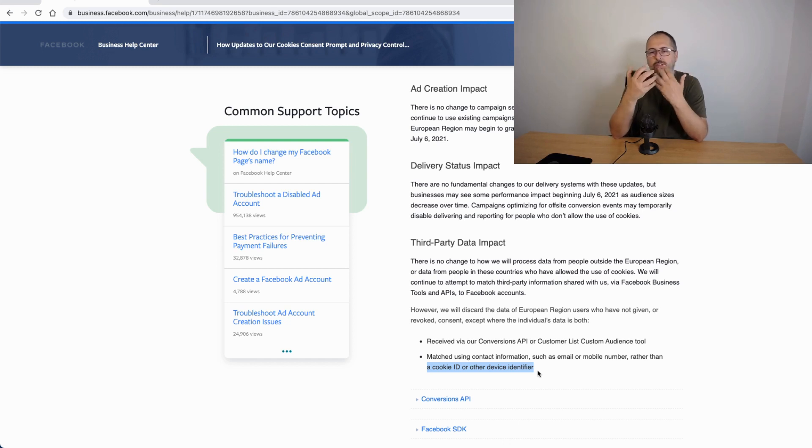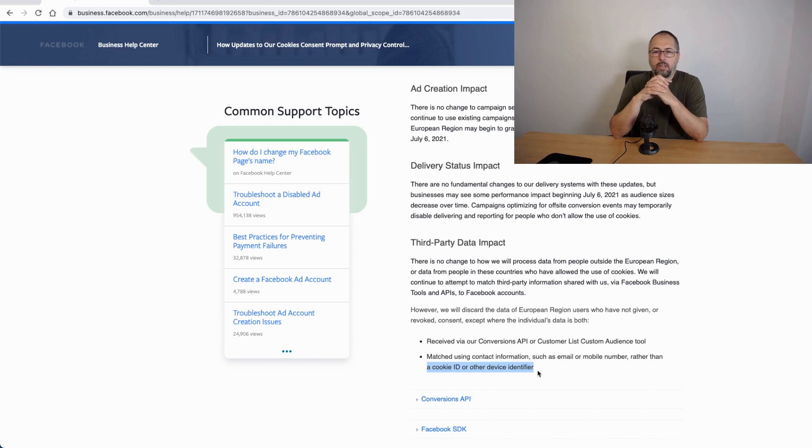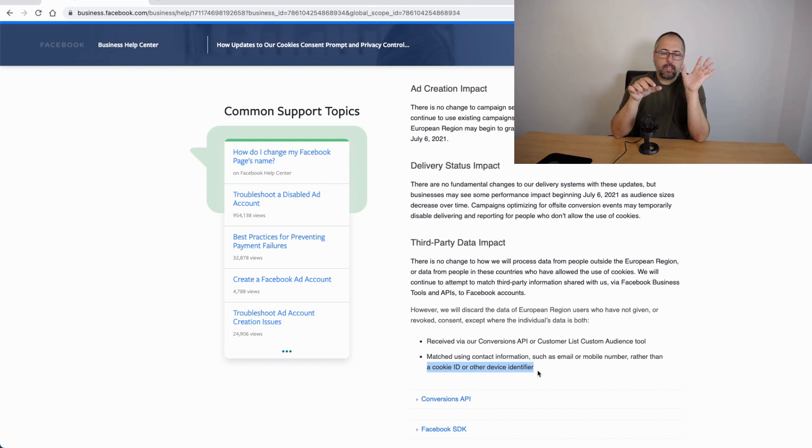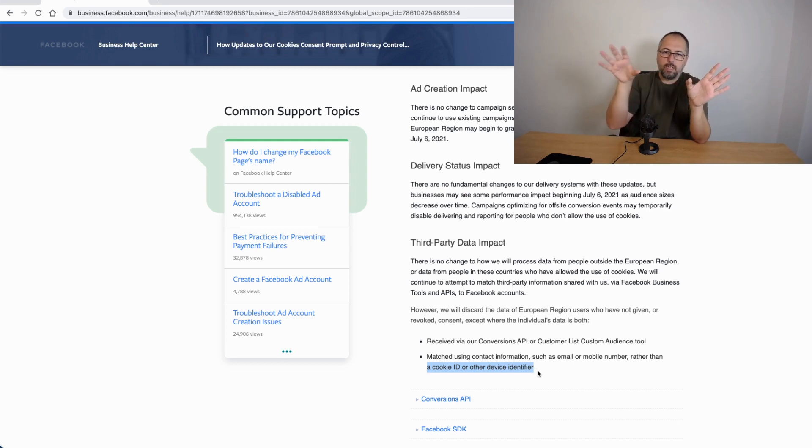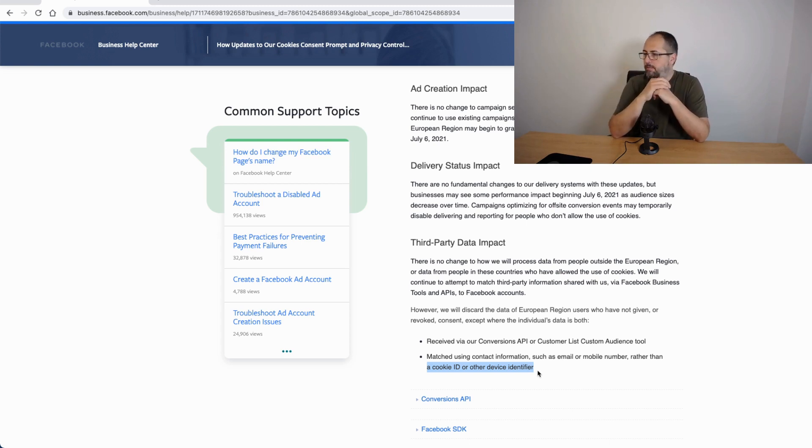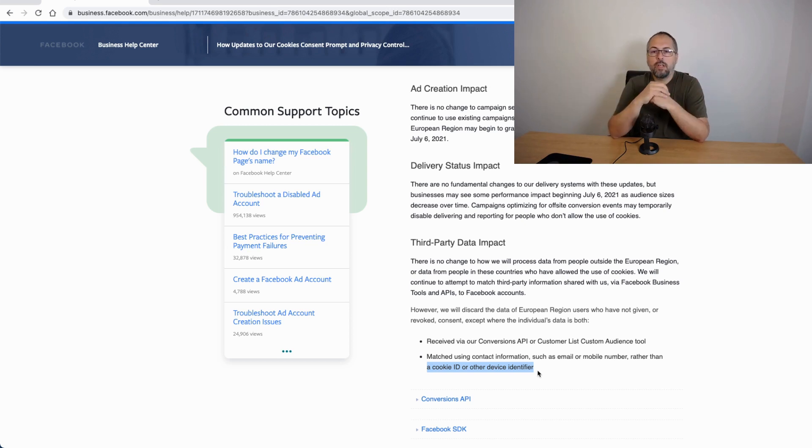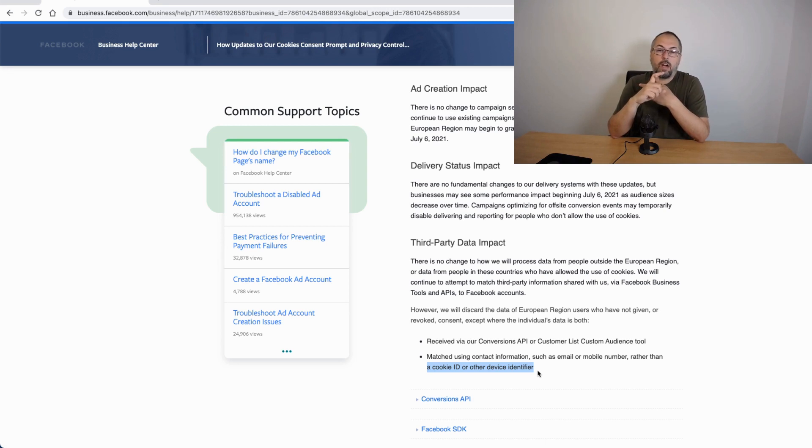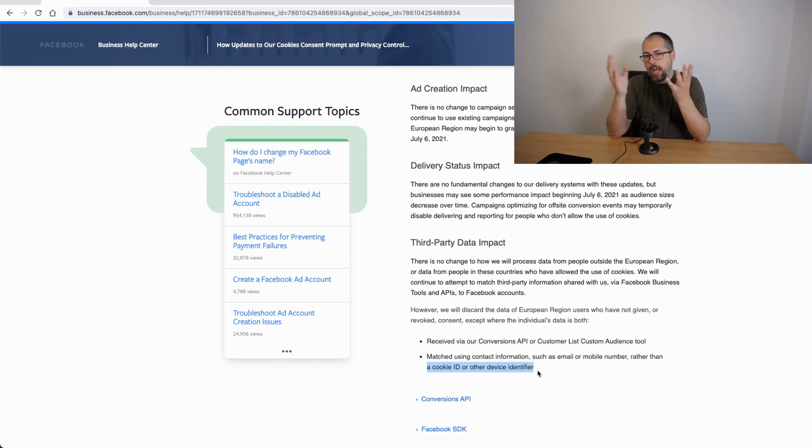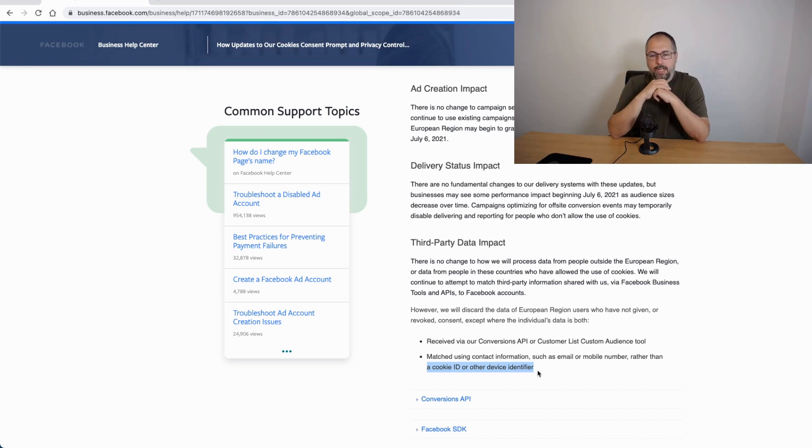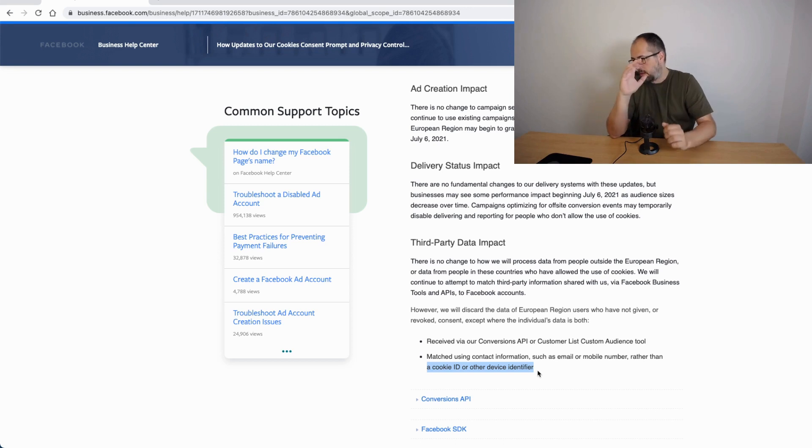I think the most affected part of Facebook advertising affected by all these privacy related changes is retargeting, meaning you want to show ads to people that landed on a product and they didn't buy that product. This will be very, very affected. And it also means that Facebook will have to use something else to understand how your ads are performing and how to optimize ads delivery. And in fact, they do have something. It's called modeling and I will make another video about modeling and how it impacts advertising on Facebook.